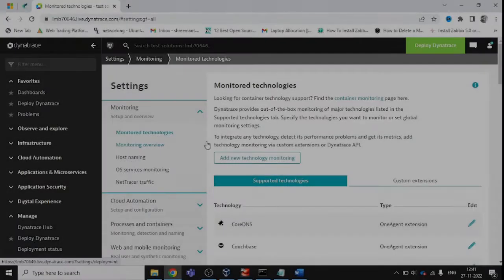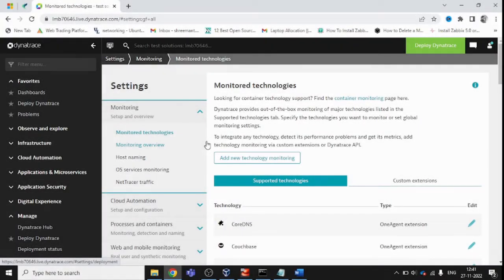Hello everyone, my name is Srimundh Kumar. Currently we are running a session about Dynatrace. Today I will show you how you can install the OneAgent application on your Linux virtual machine. I have created a virtual machine and already created a Dynatrace account, so let's see how we can do it.